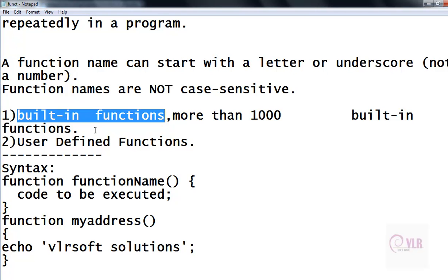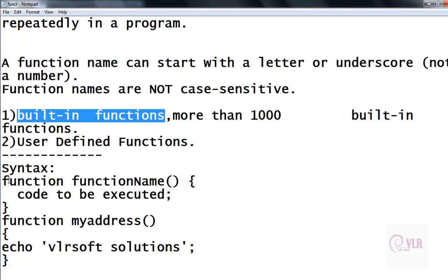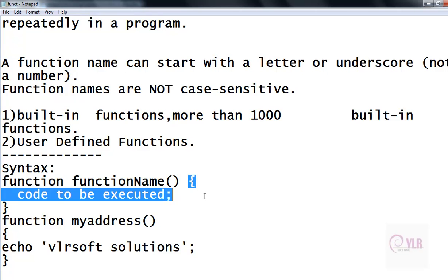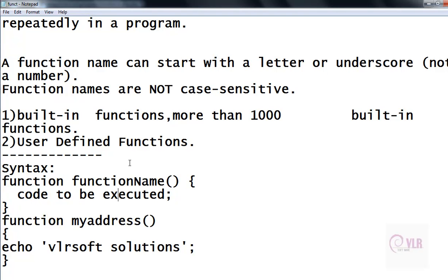Those are called user-defined functions. The syntax for a user-defined function is: the keyword 'function', followed by the function name, then opening and closing parentheses, and then opening and closing curly braces. Inside the curly braces, we write the block of statements.